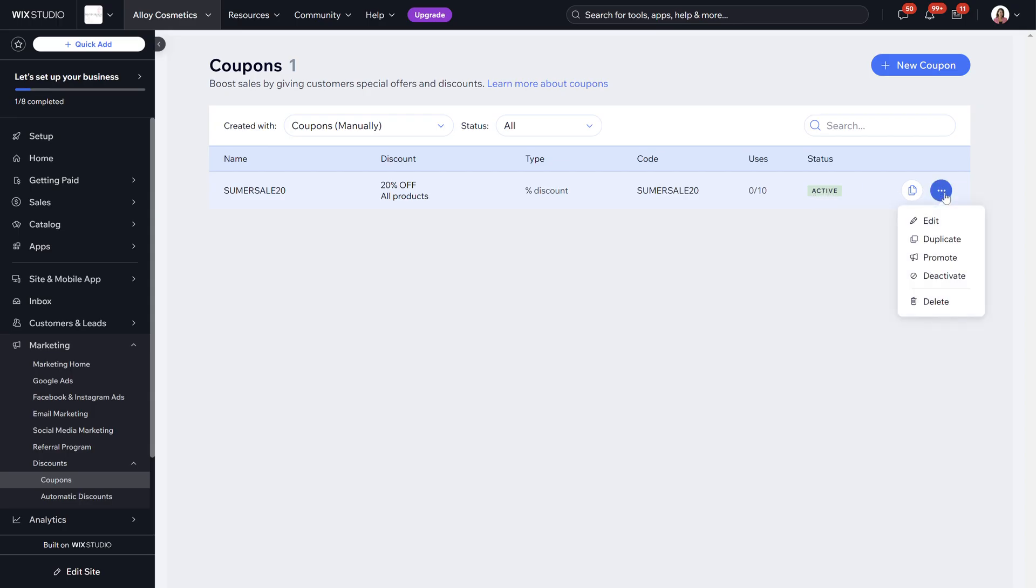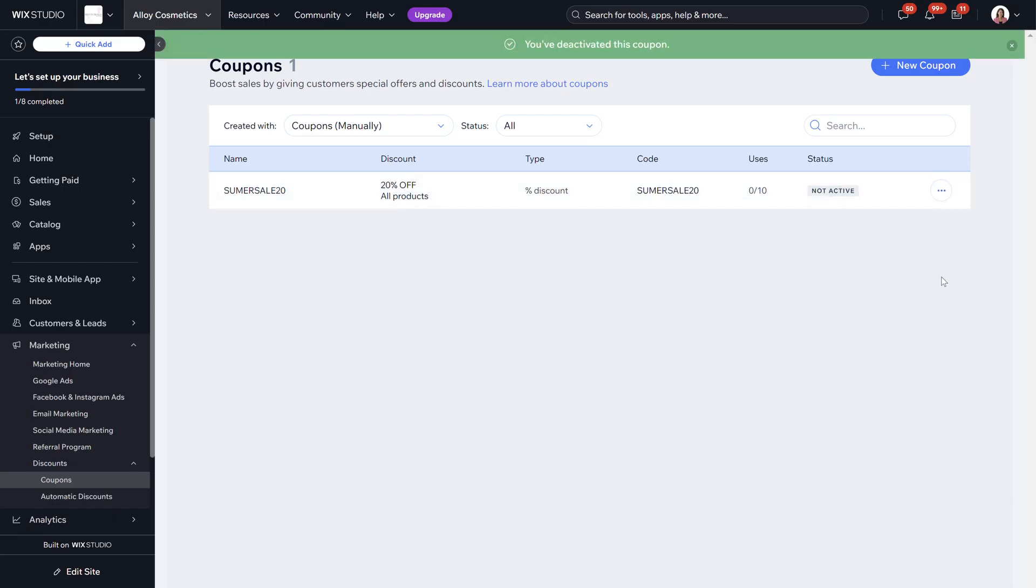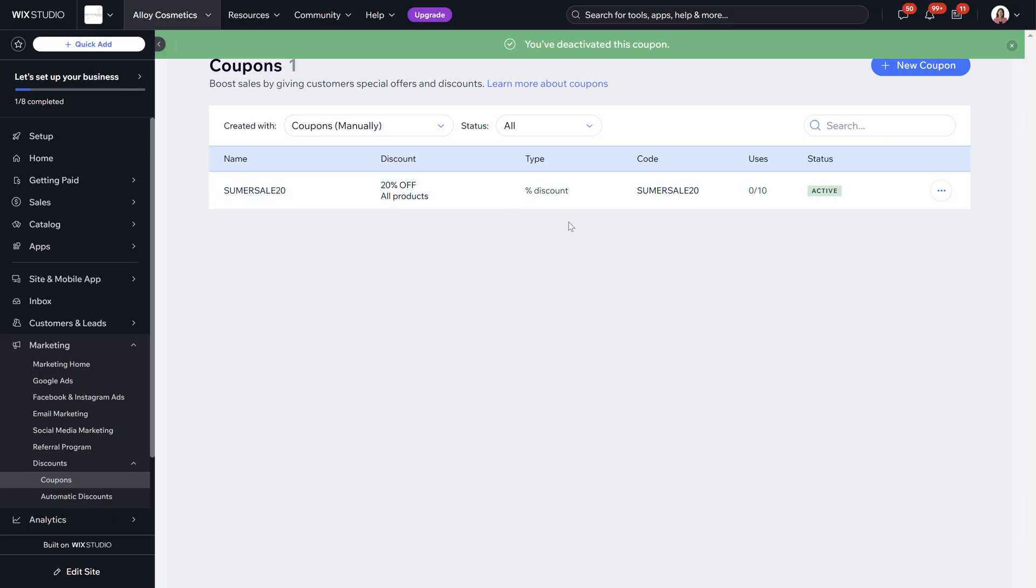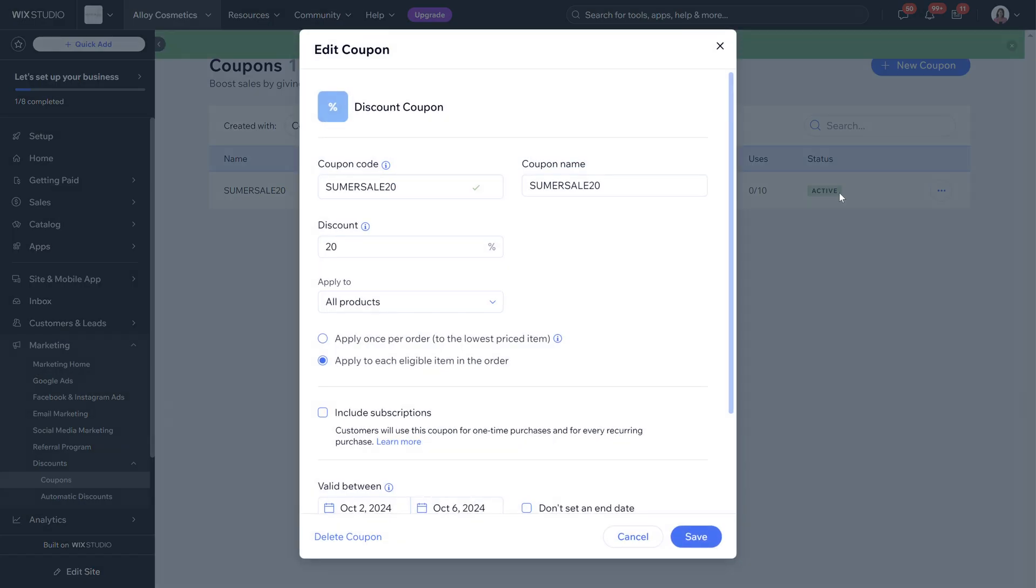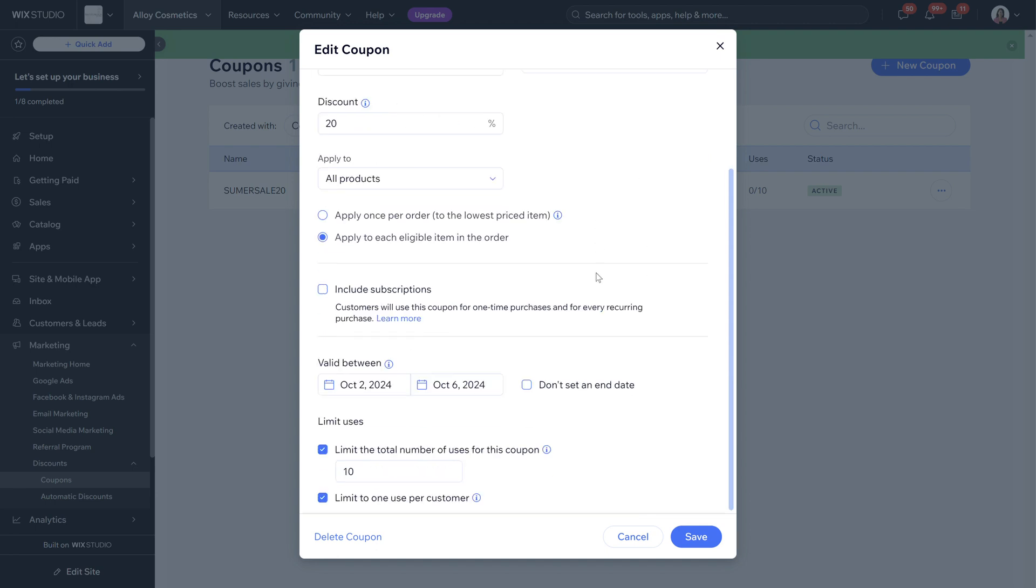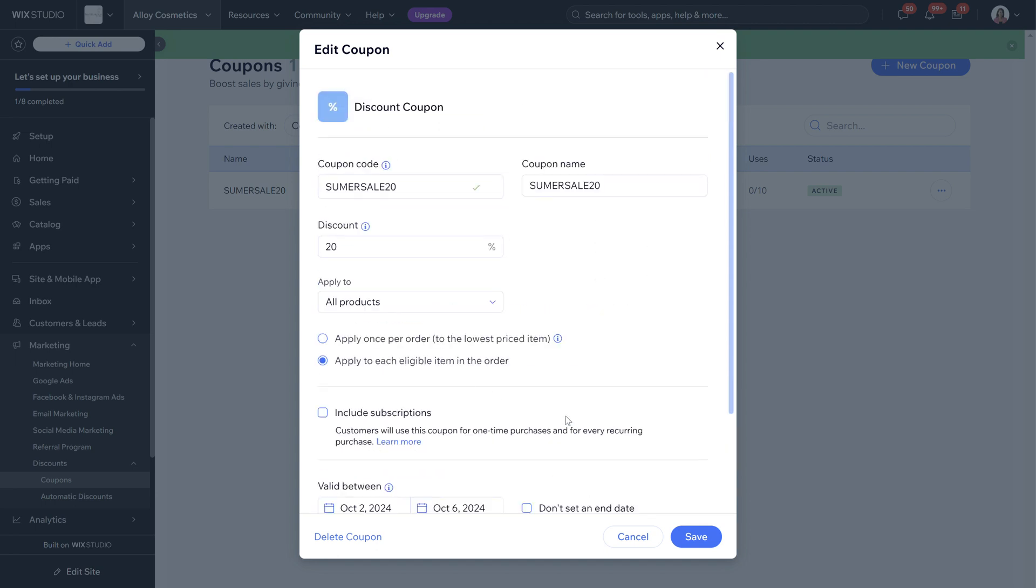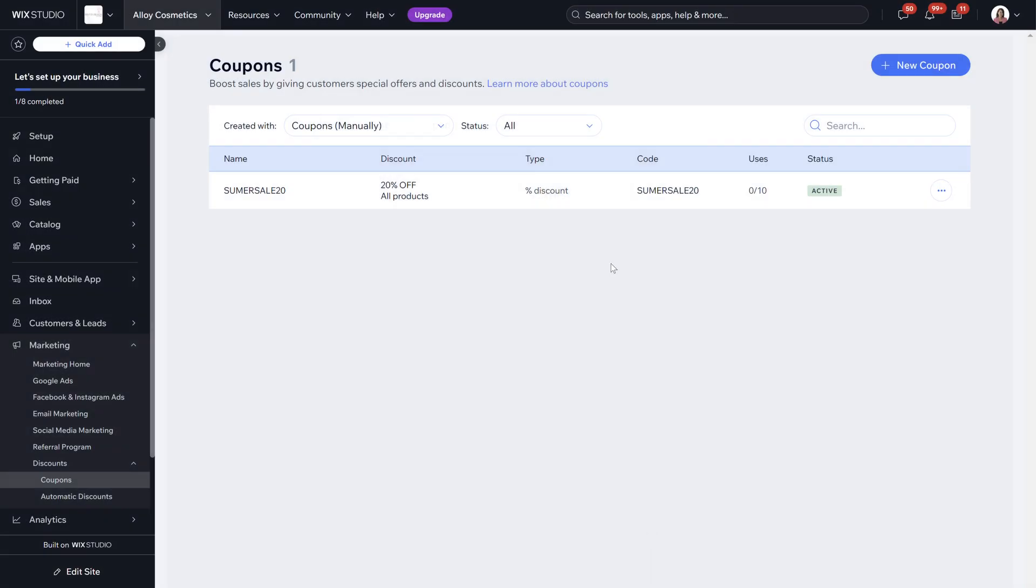If you no longer want a coupon to be active as you can see the status here is active you can click on the little buttons on the right hand side here and you can click to deactivate it. This way you can activate it whenever you would like to. Make sure that you're setting the dates and whenever you need to edit a coupon you can just click on it and then go back into the coupon to edit the information. You can just delete it if you wanted to.